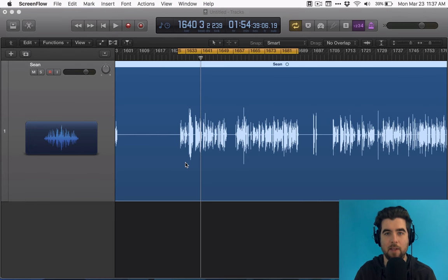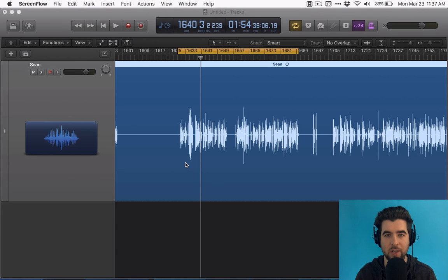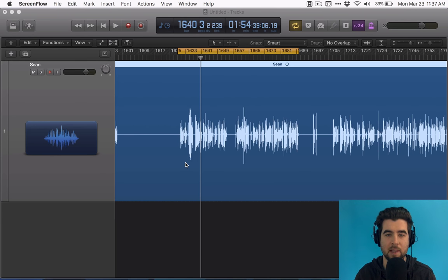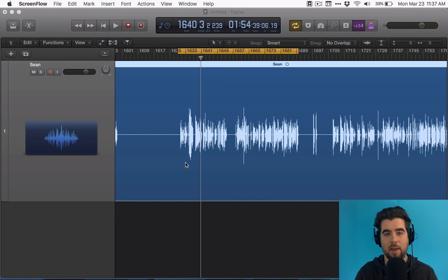What's up everybody, my name is Aaron Dowd and I am the Podcast Dude. Today I'm going to give you an introduction to compression: what it is, why you need it, and how to use the compressor plugin that comes with your DAW, like Logic, Pro Tools, GarageBand, Audacity, etc.